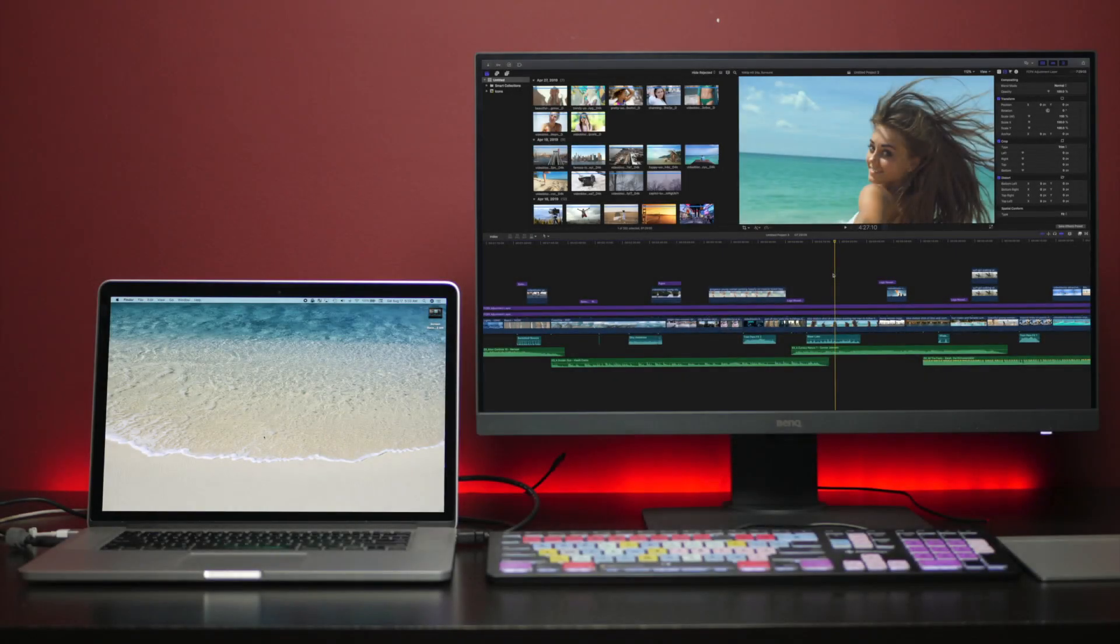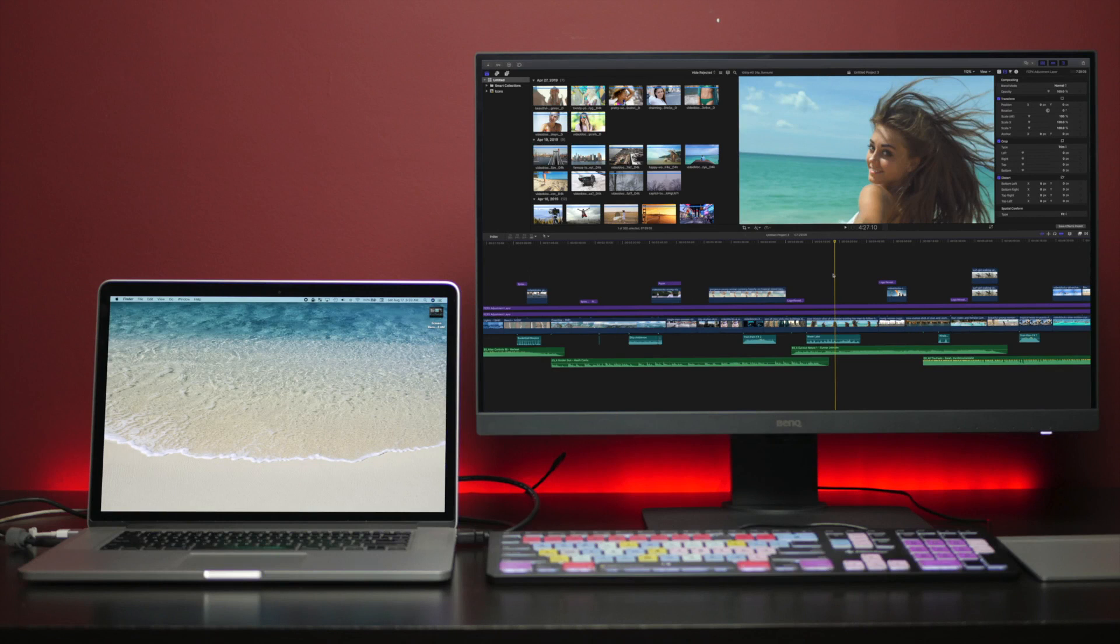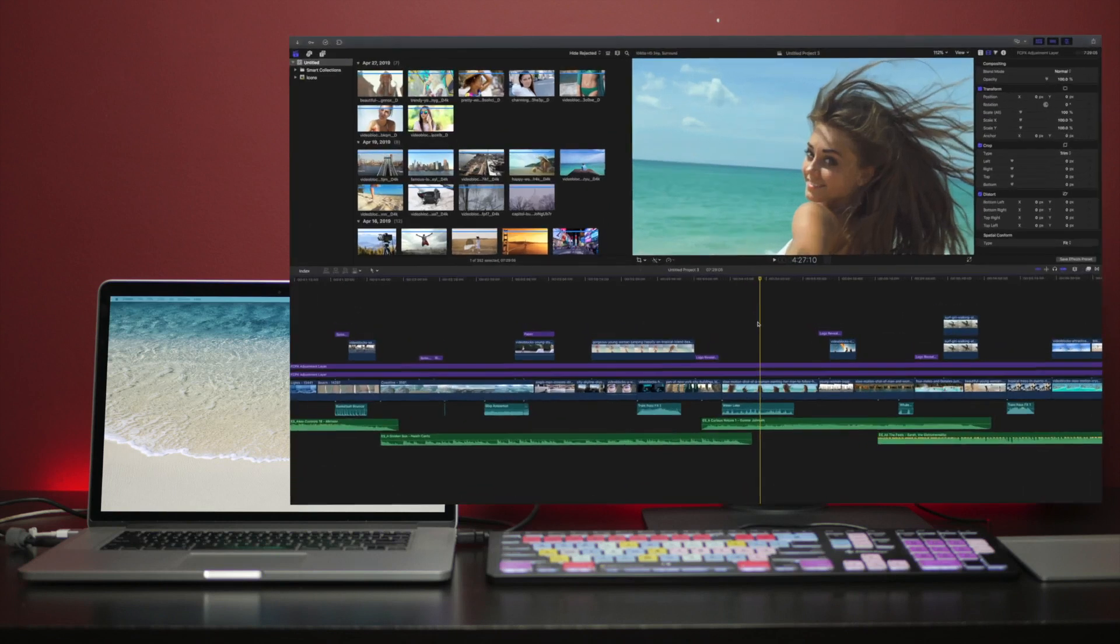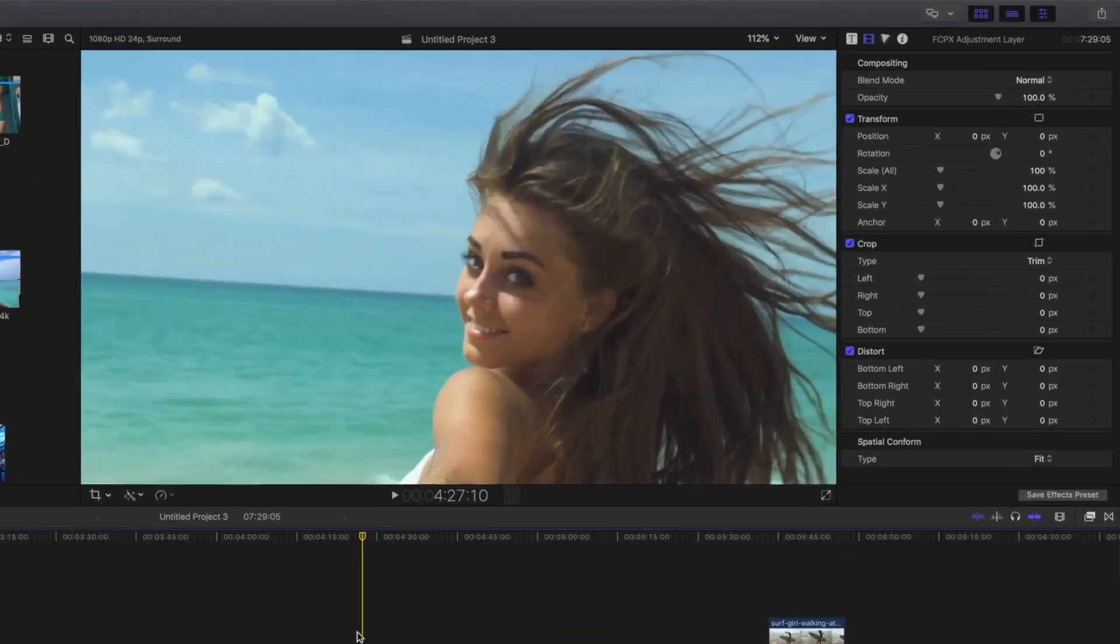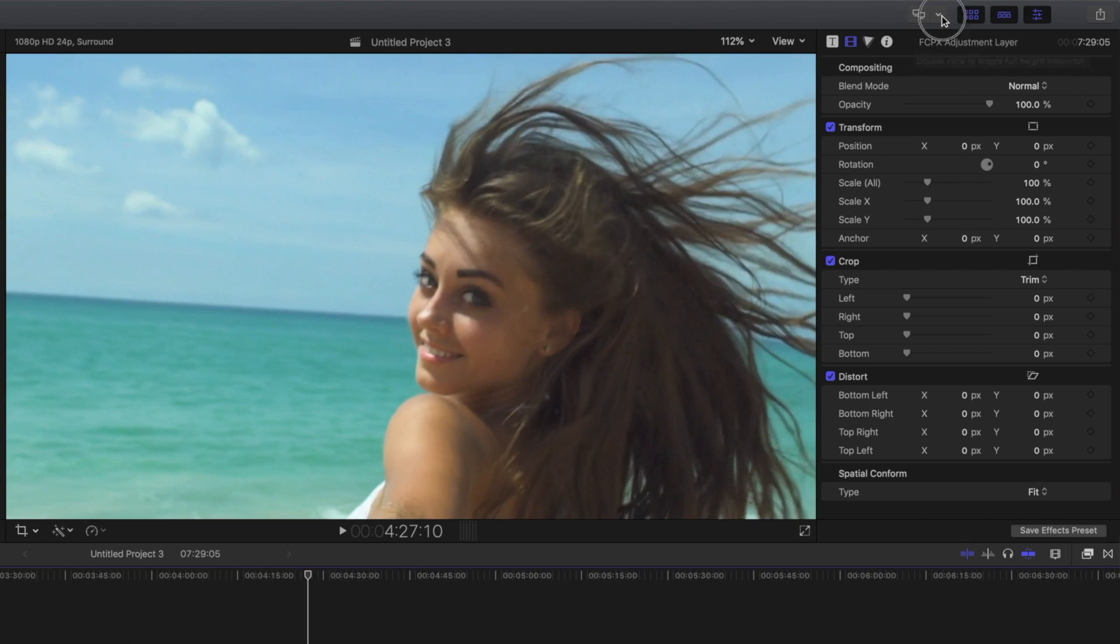The second benefit of using an external display is you can use Final Cut Pro in a dual monitor setup. Whenever you have a second display connected to your Mac, in Final Cut Pro, you'll see a second display content button. Clicking on this button will open up a drop down menu and let you choose what part of Final Cut Pro will be displayed on the second screen.